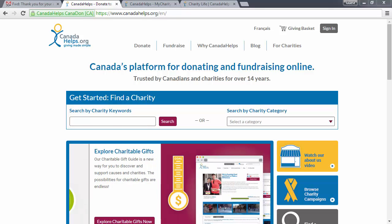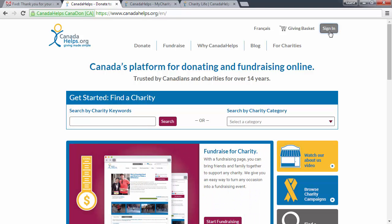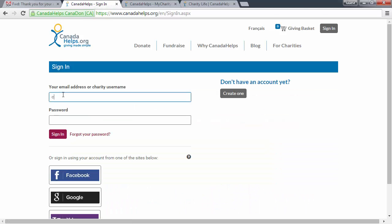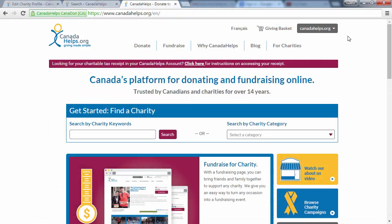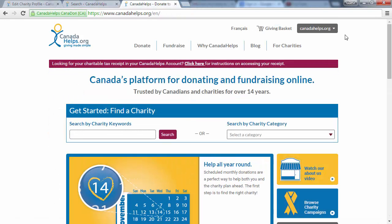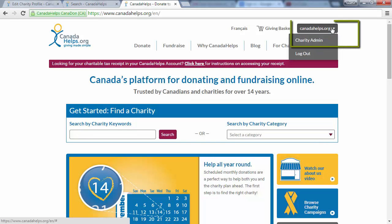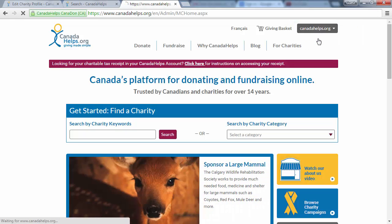Begin by logging in to your Canada Helps account. Or if you're already logged in, click Charity Admin from the drop-down menu in the top right-hand corner of your screen.